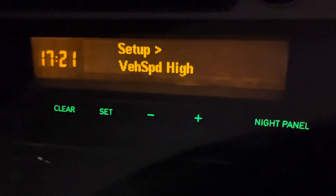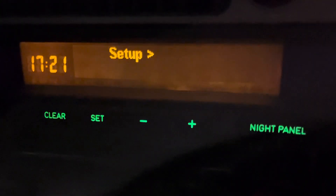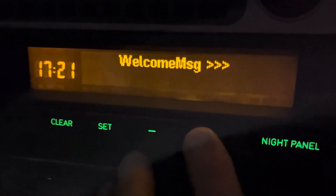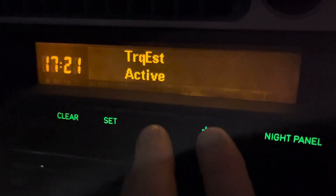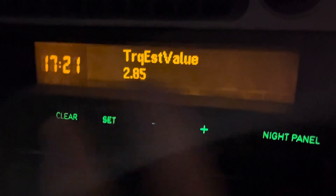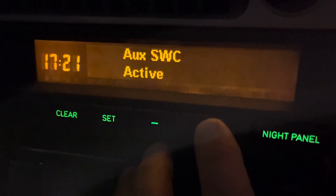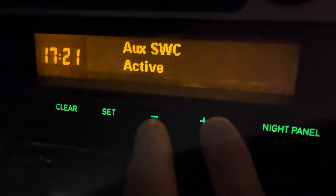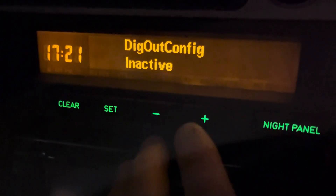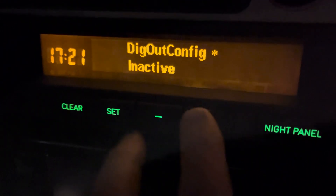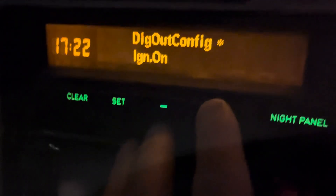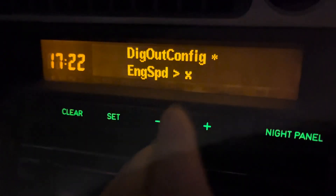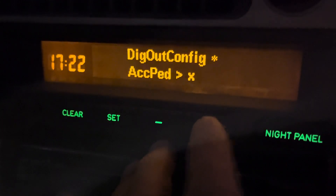Standing still, you can go into Setup. Here you can configure your welcome message, torque estimation mode, and more — everything will be in the manual. For example, you can control the stereo from the steering wheel. If you don't have the original stereo, there is a possibility to control the 12-volt output depending on engine speed, such as for a shift-up lamp or similar.